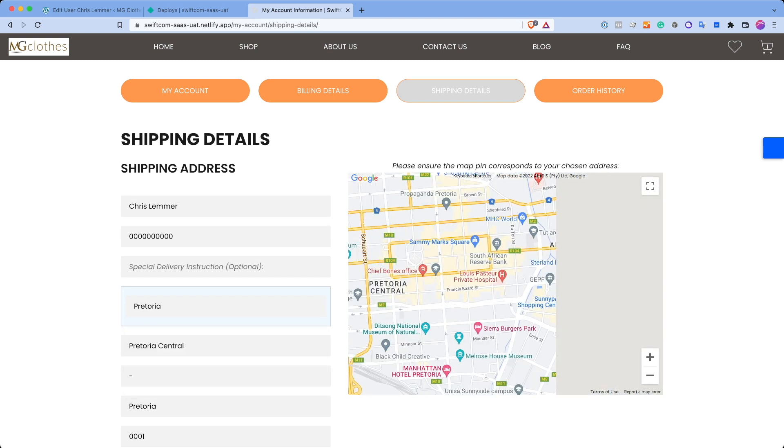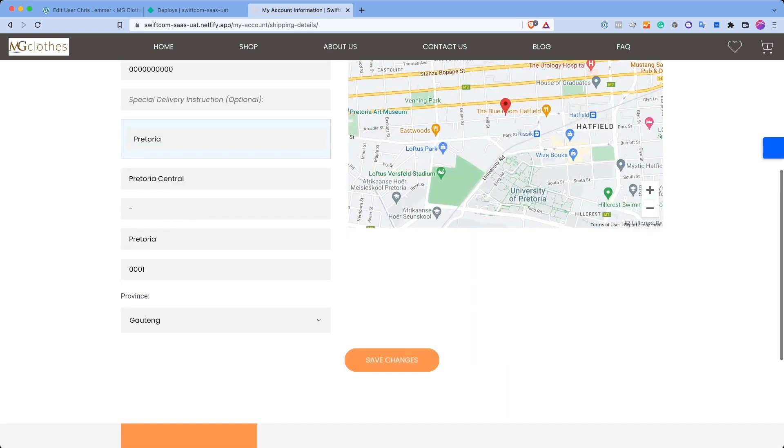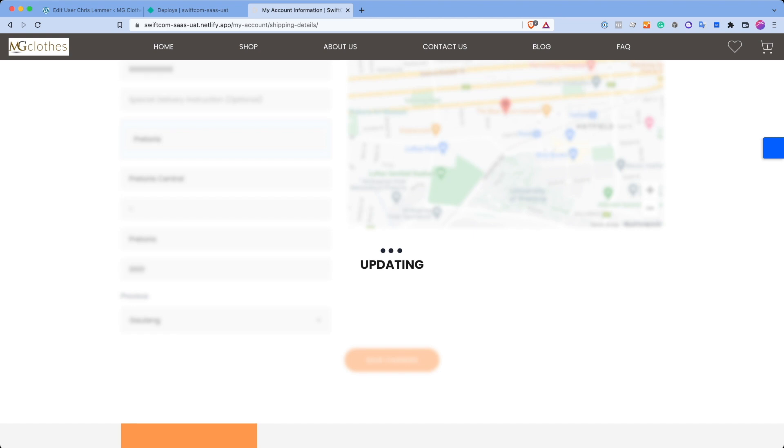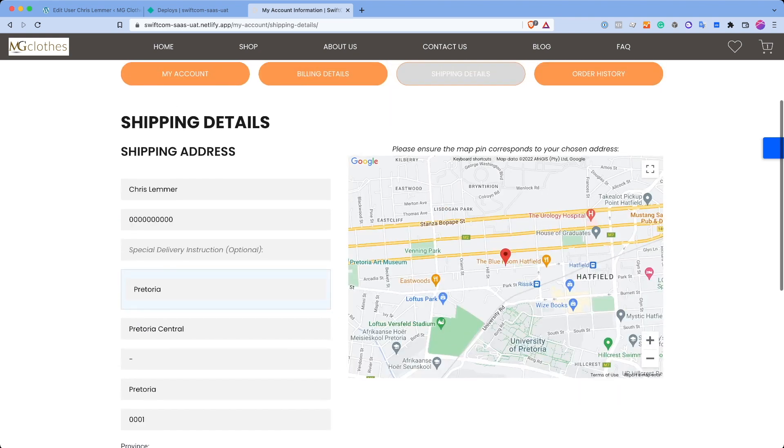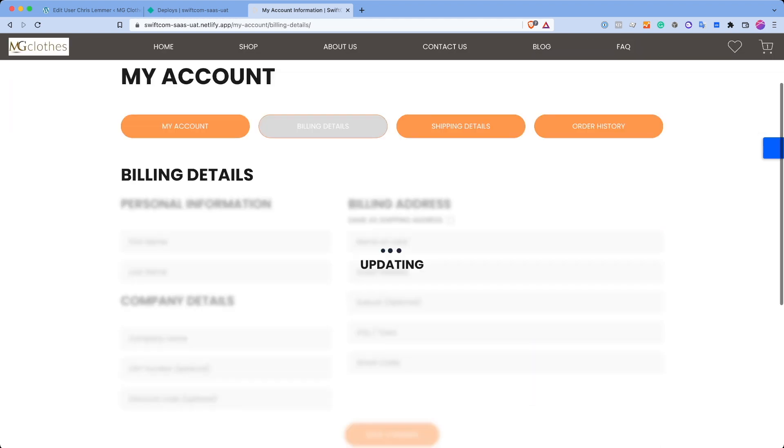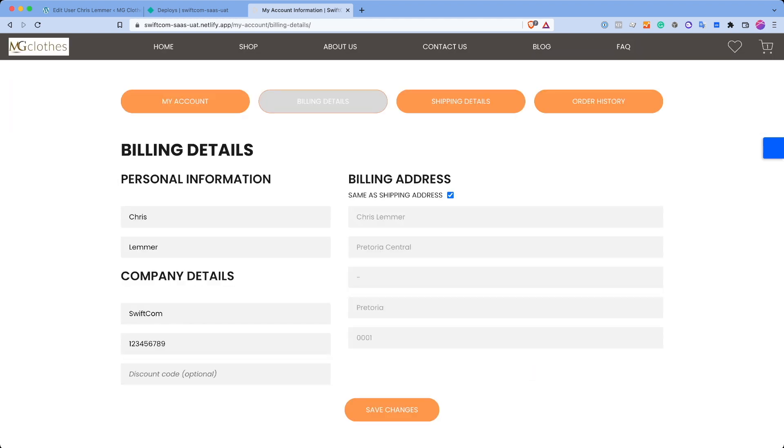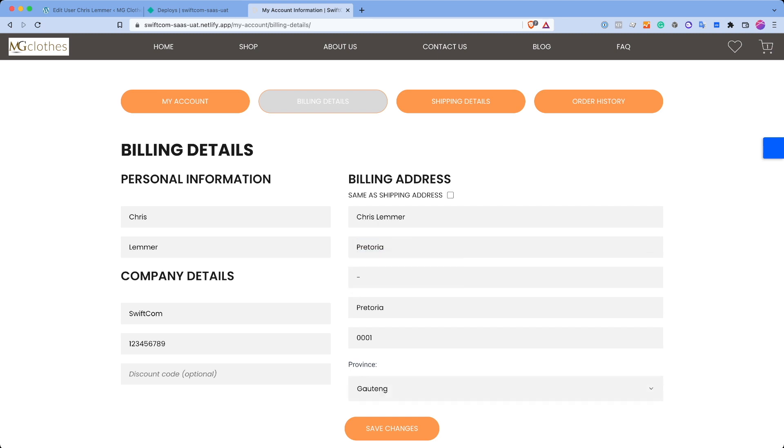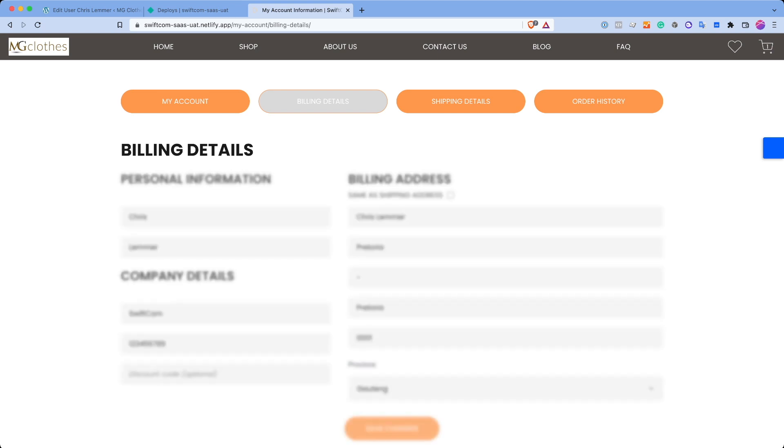So if I just search for something such as Pretoria South Africa, that's where I'm at at the moment, I'll save these changes. And you can actually see that it also changed the map as I did the address search there. If I go back to the billing details, it would have pulled that information through. And I can also choose to change these details if I don't want it the same.